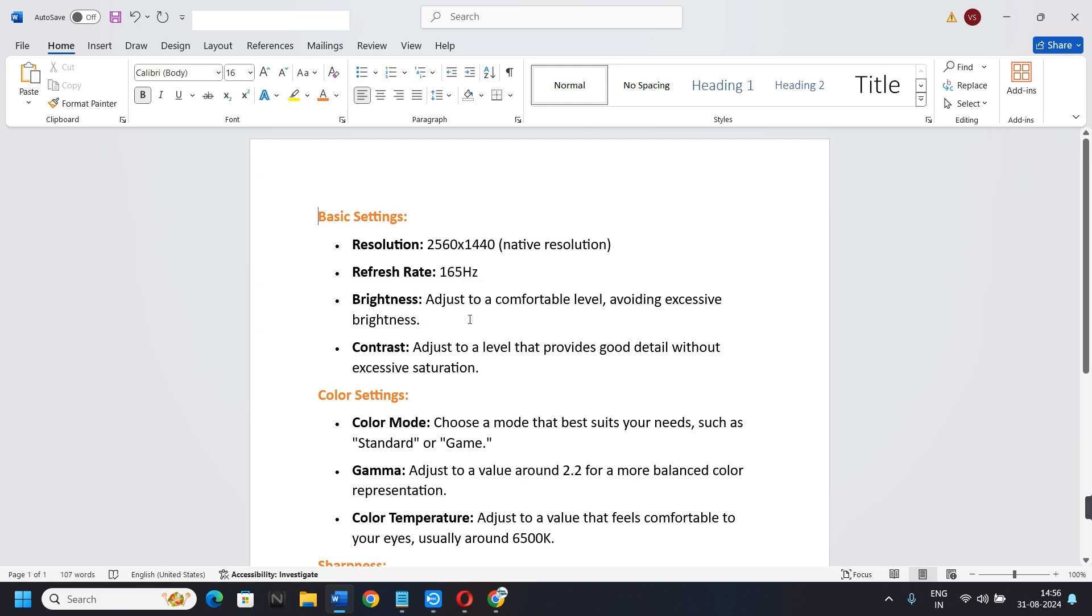First, let's talk about basic settings. Resolution should be 2560 x 1440. This is the native resolution.